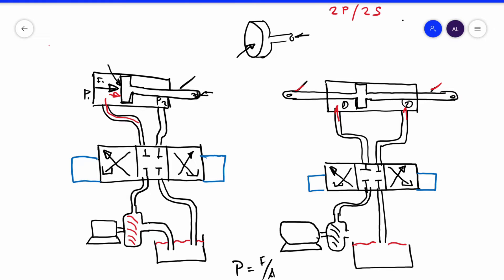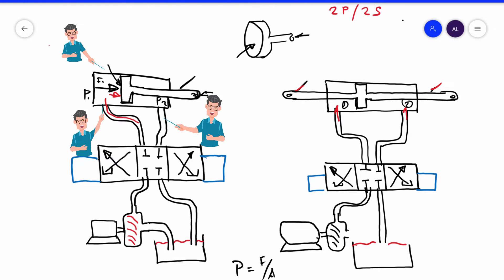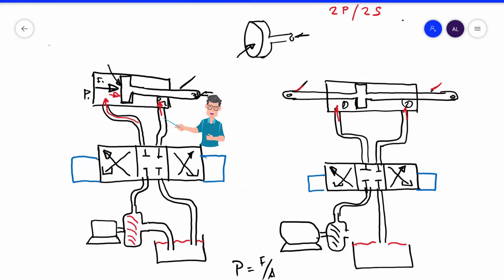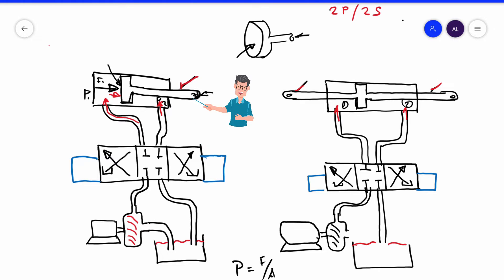And we are going to analyze it with respect to the other one. This one is double port — with one port here and another port over there — but only a single shaft, one shaft. So this is double port and single shaft.